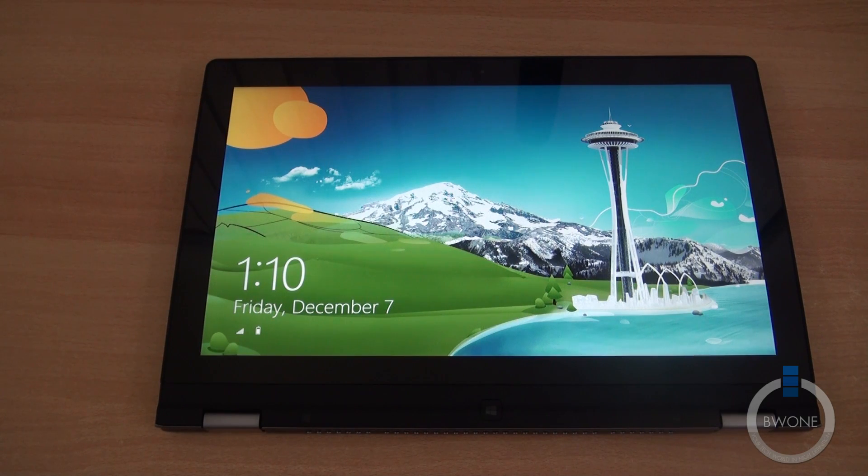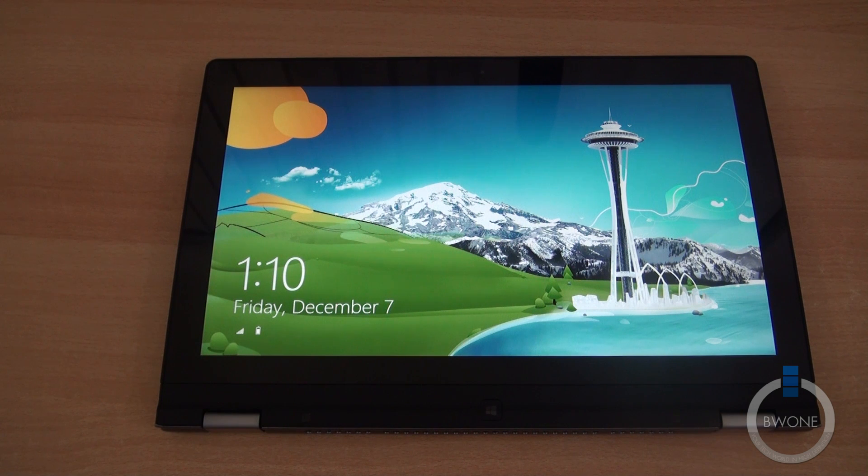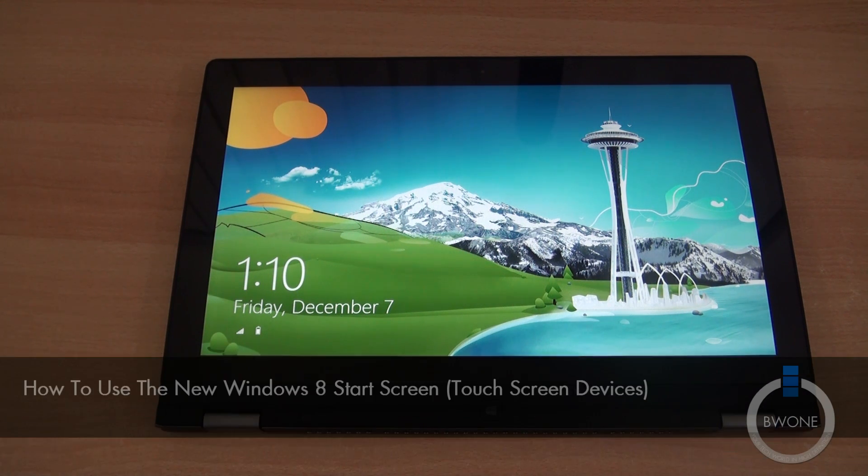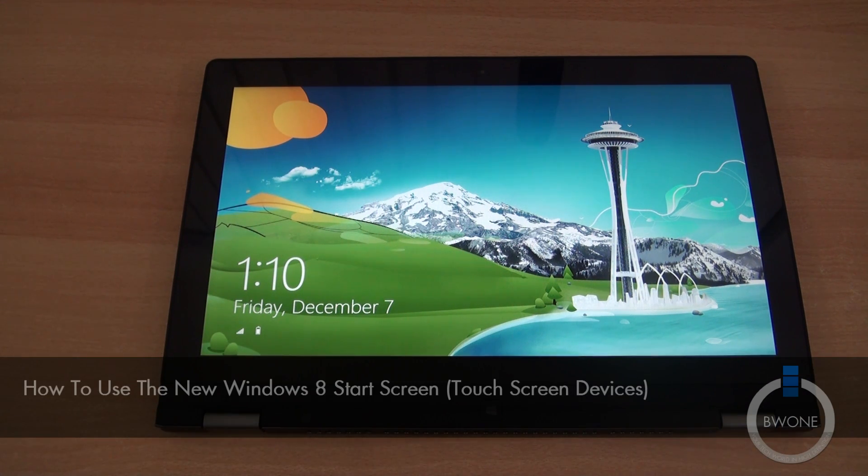Bowman here from BW1.com and in this tutorial I'm going to show you how to use the new Windows 8 start screen on a touch screen enabled device.